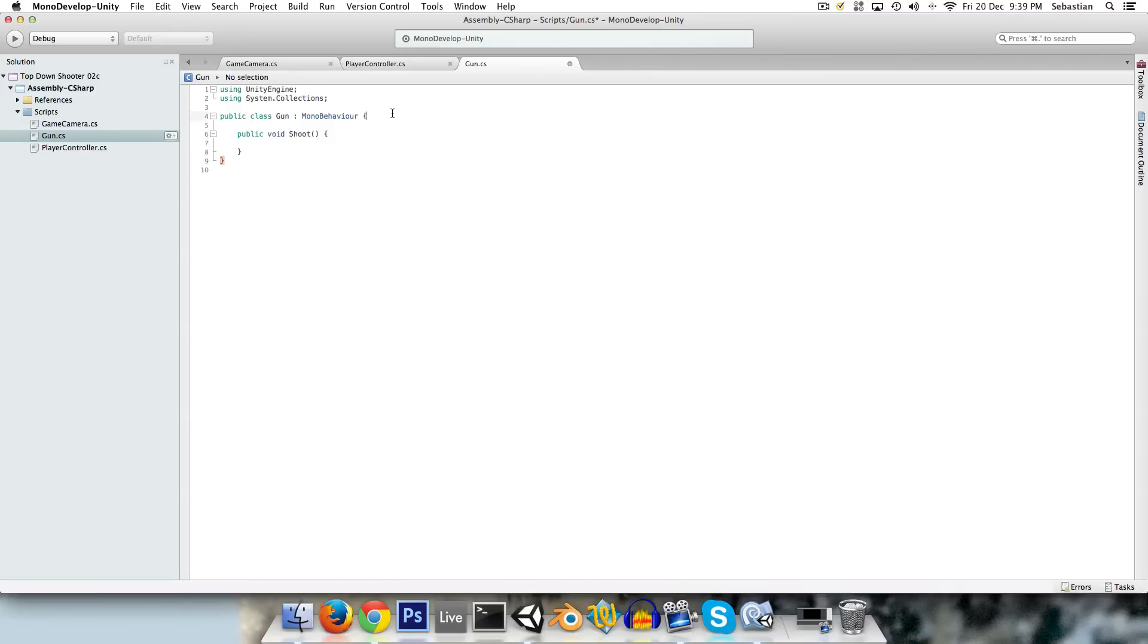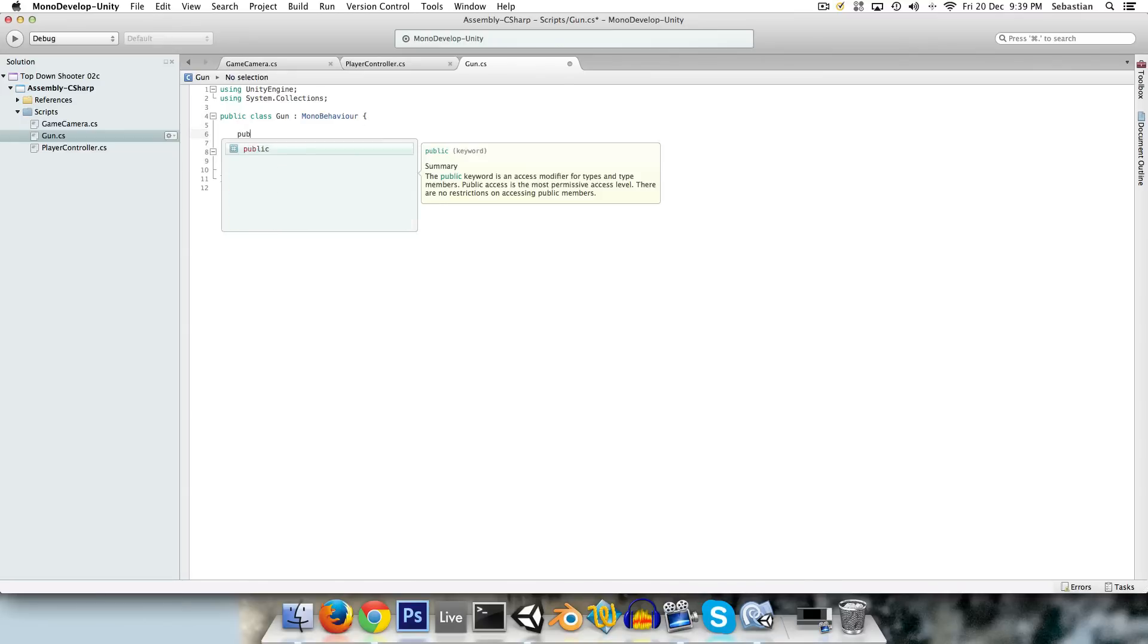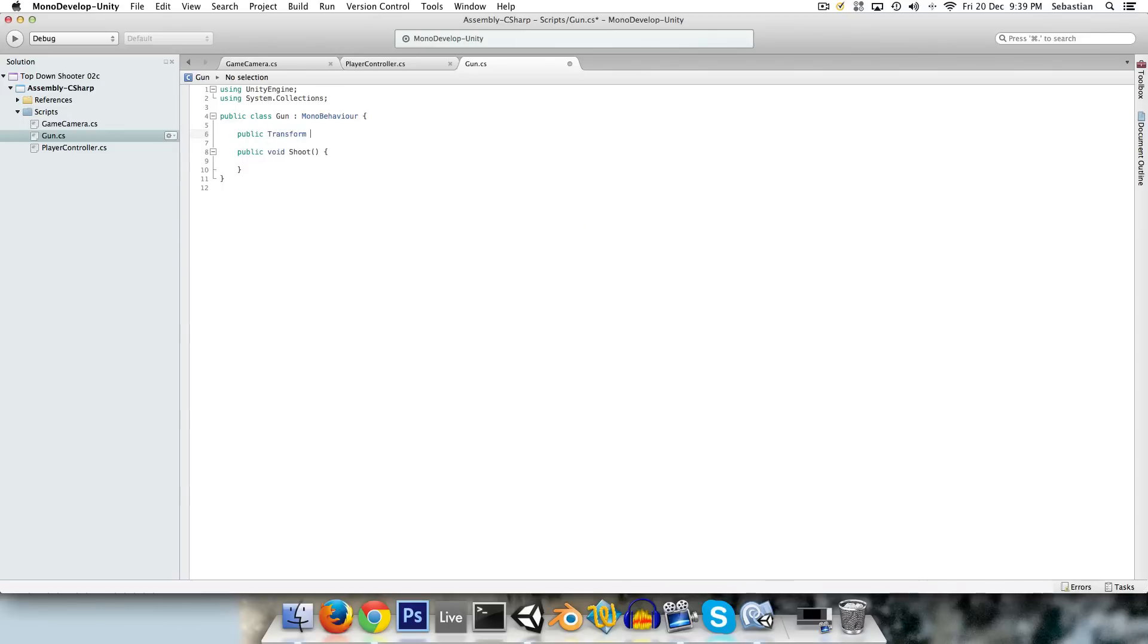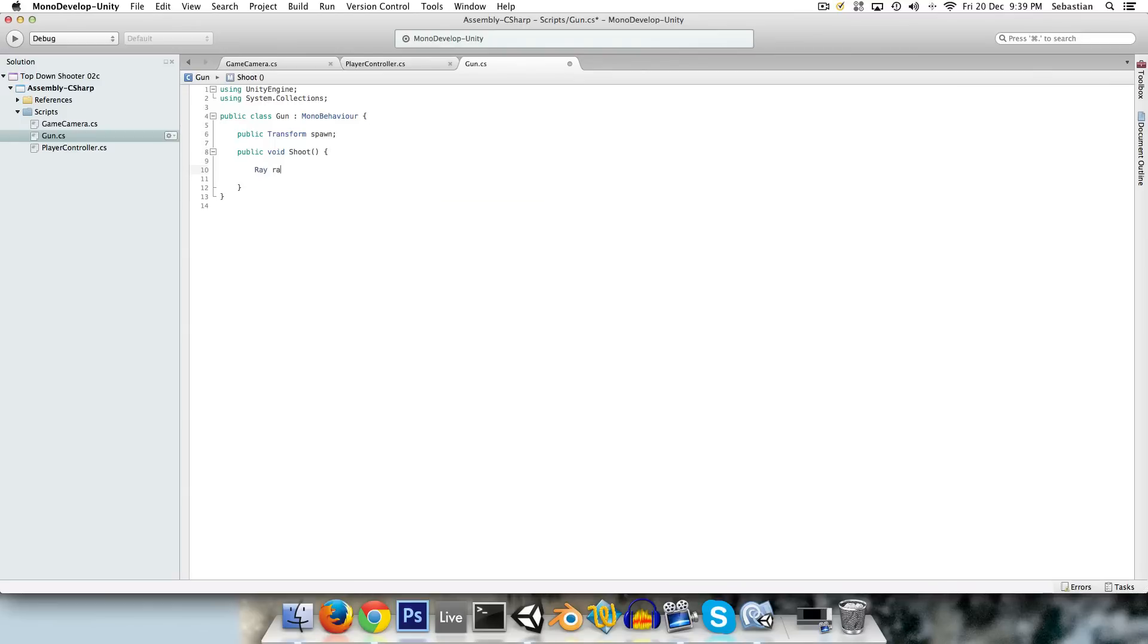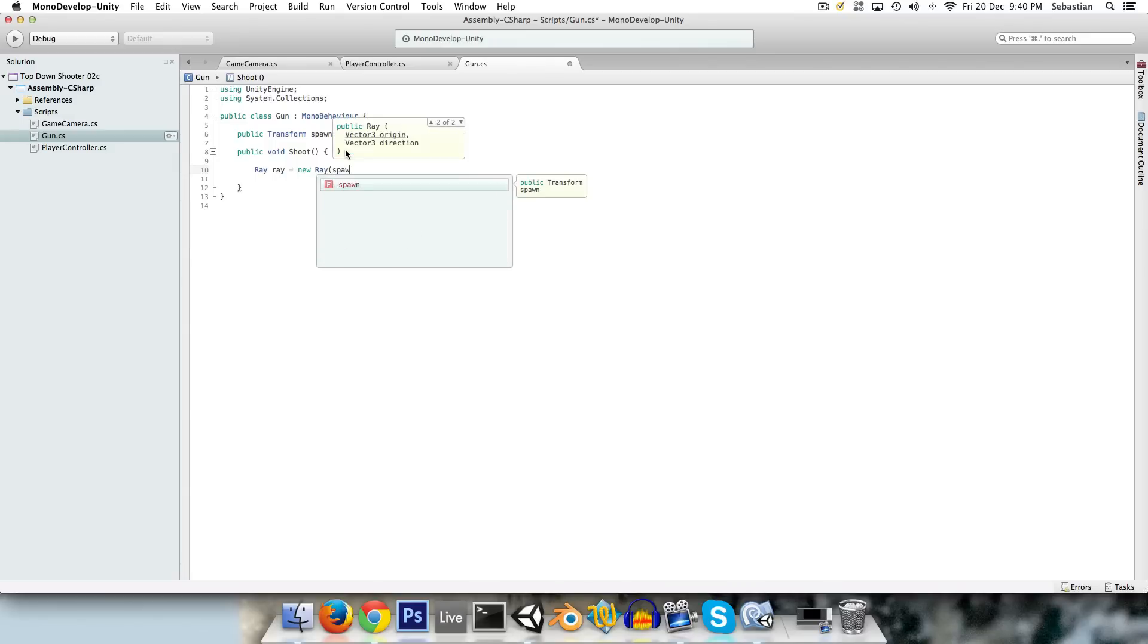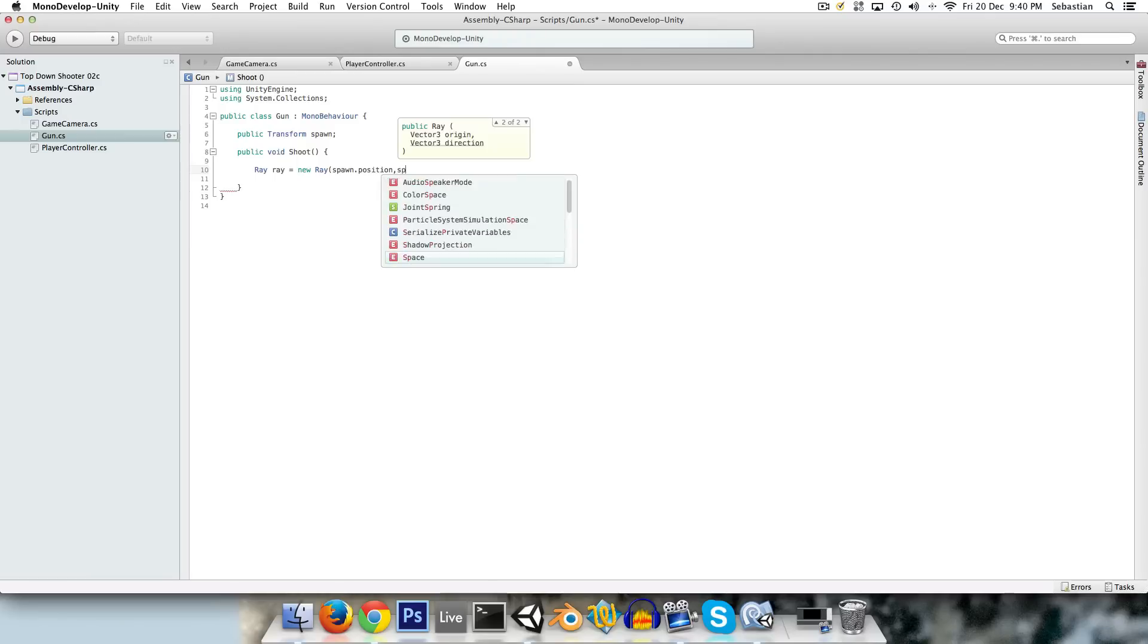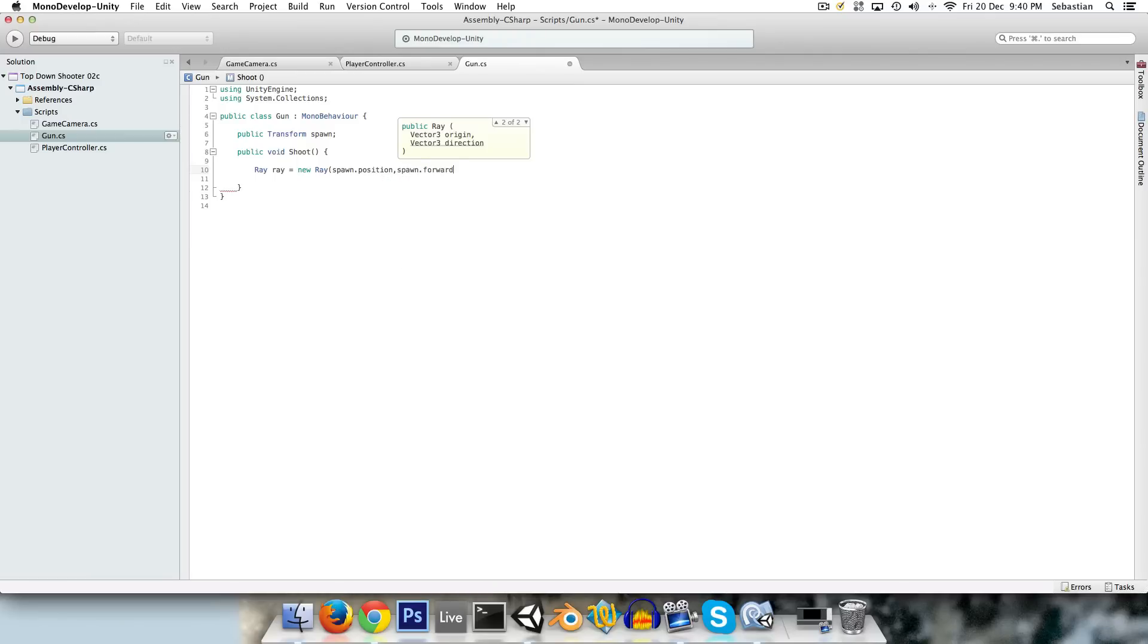So we need to know, first of all, when we shoot, where is the bullet coming from? So we'll have a public transform, and we can call this maybe spawn, projectile spawn, whatever you want. And we're going to be using ray casting, so we'll have ray ray equals new ray. And the origin point of this ray should be the spawn position, and the direction should be spawn.forwards.